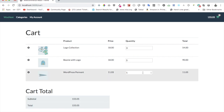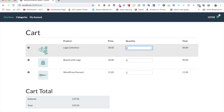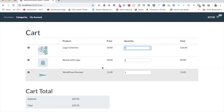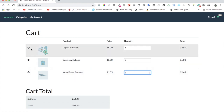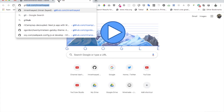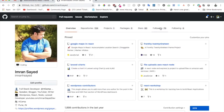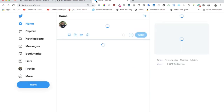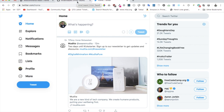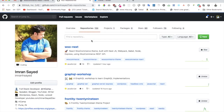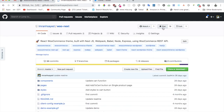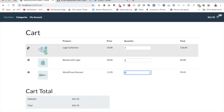The cart functionality is built and working. Notice how everything is synced together at all points. All we need to do now is add a function to remove items. If you liked the video, please subscribe and follow me on GitHub and Twitter, and give a star to the repository. I'll see you in the next video where we'll talk about removing items — bye!